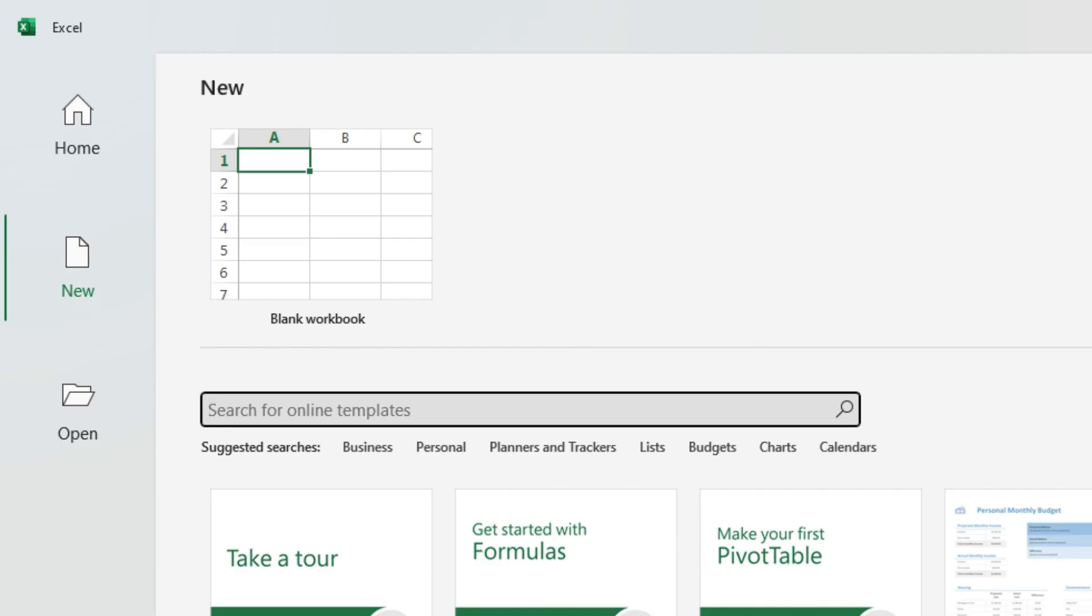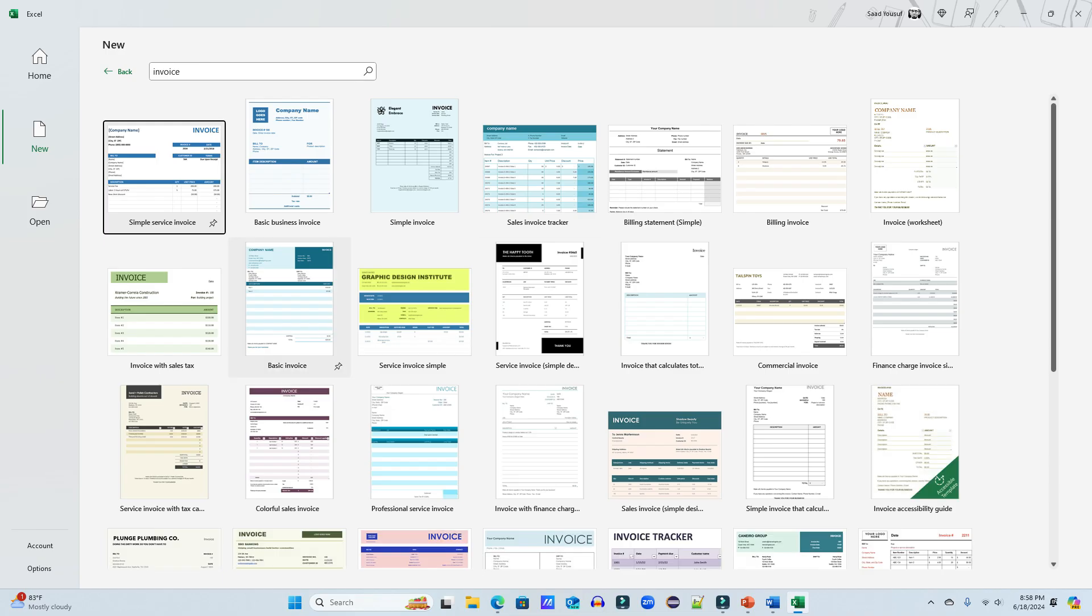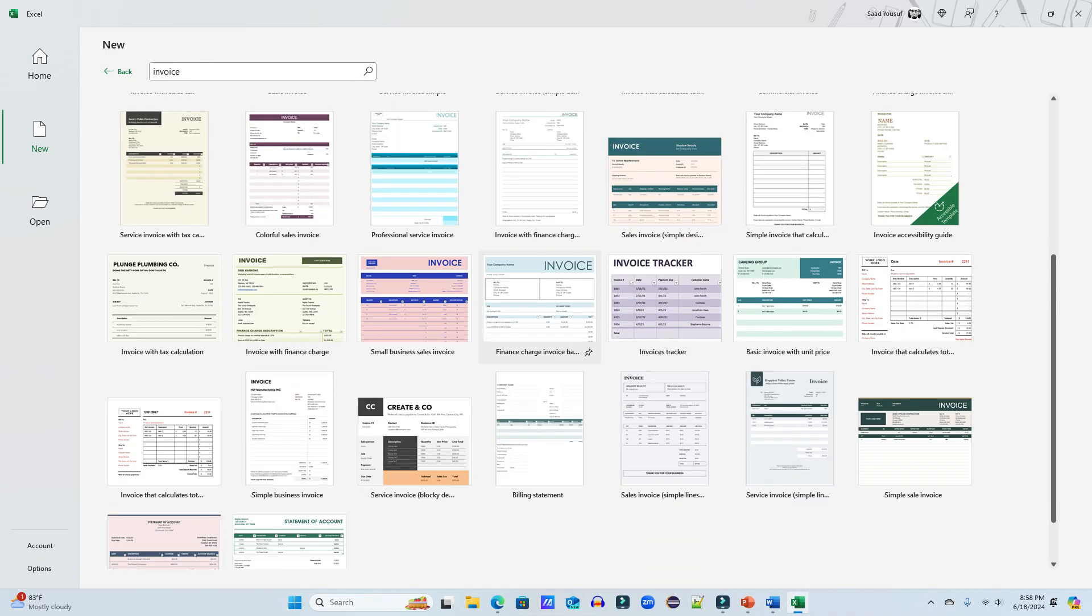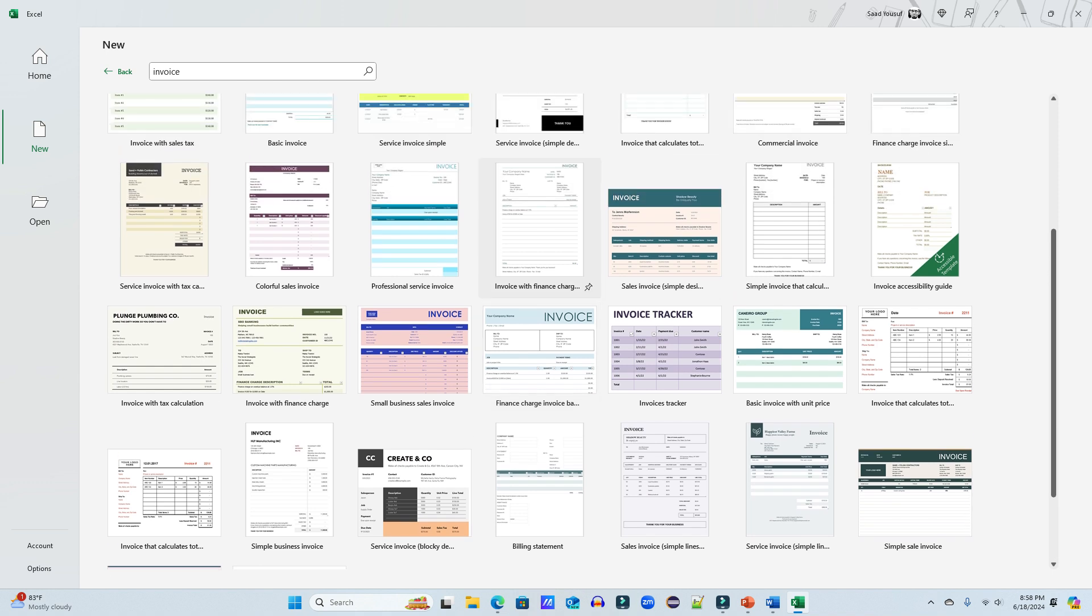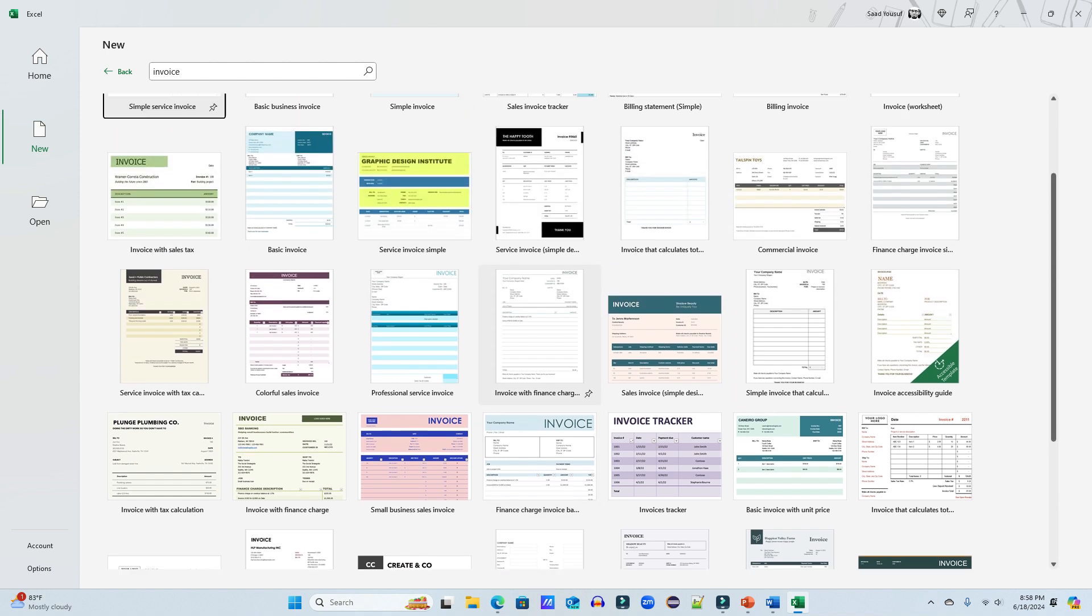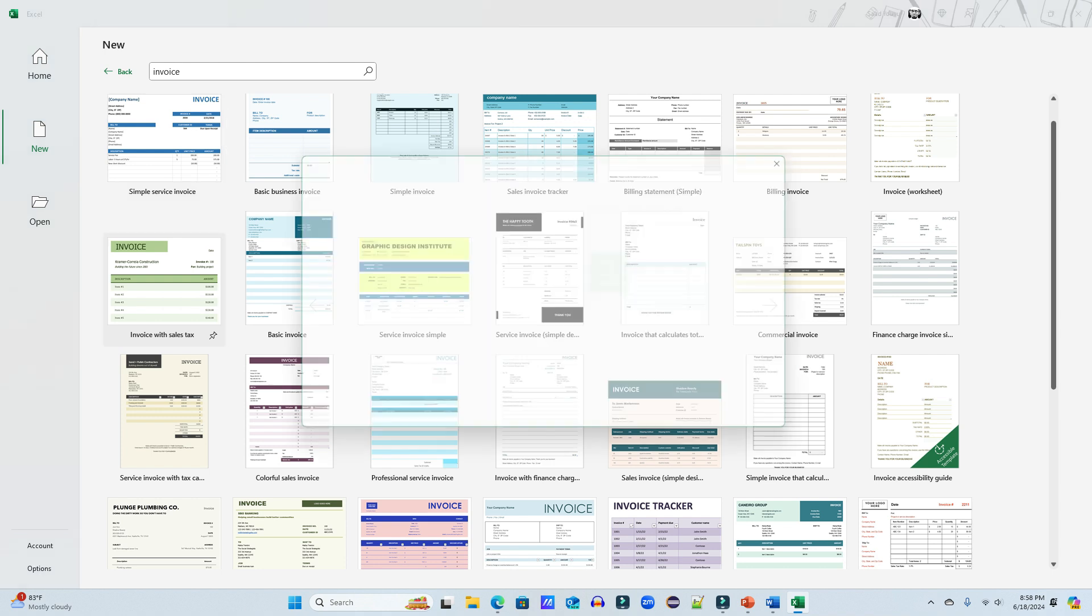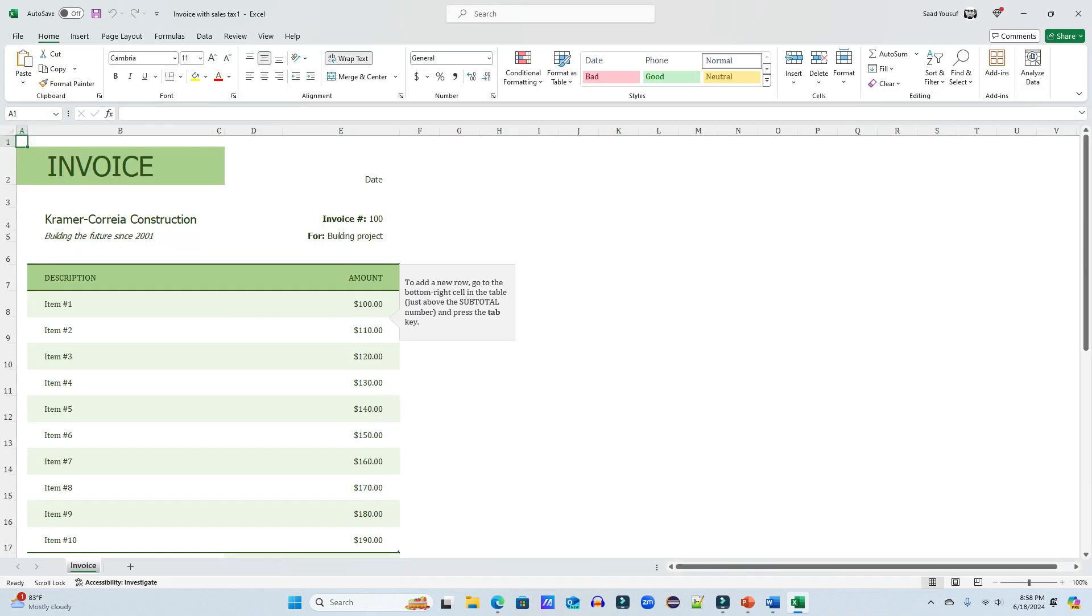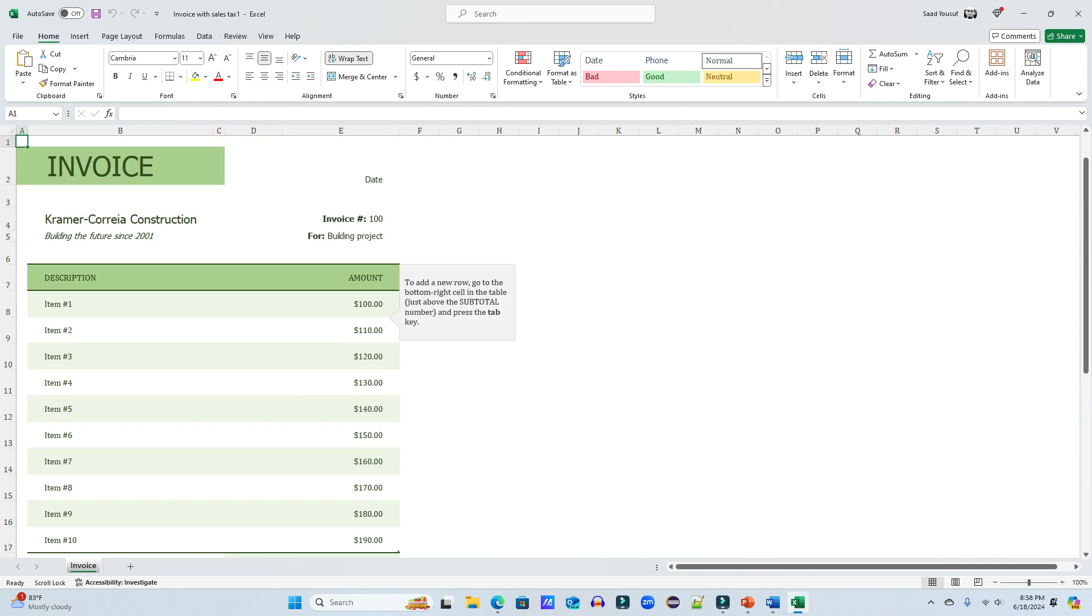For example, I want to search for all the possible invoice templates. Now these are several different invoice templates available. If I'm interested in getting an invoice with sales tax, I can simply click on that invoice template and click the create button. And I have the entire invoice template given to me. Now I can just make changes to it according to however I want to get things done.